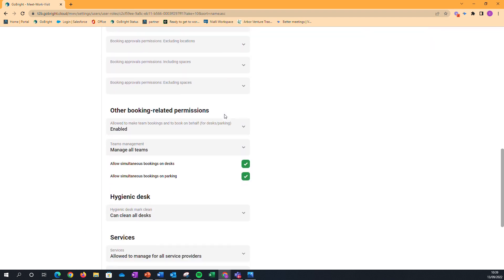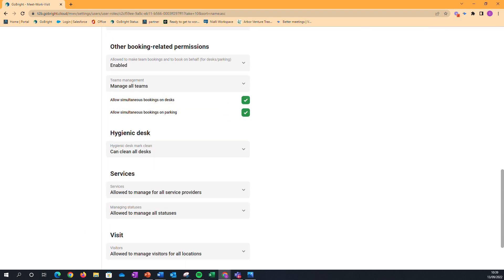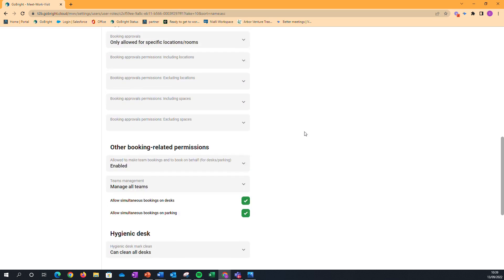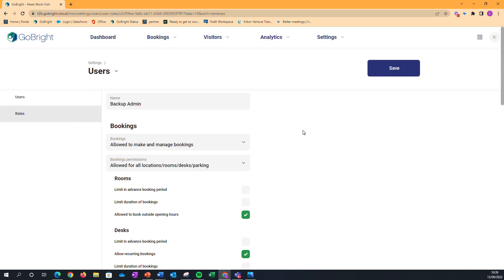If I scroll down, we've got this area that shows simultaneous bookings on desks is ticked, which means it's allowed, and the same for parking. If I didn't want my user to be able to book multiple desks, I'd simply untick those.